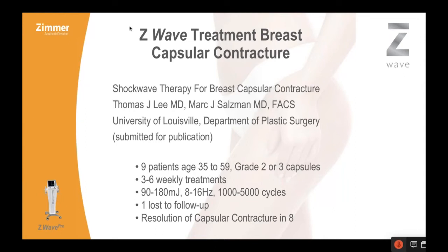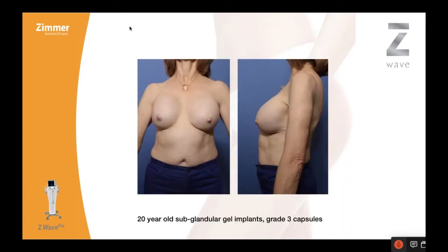This is our paper that we submitted with one of our fellows. We had nine patients, ages 35 to 59. They all had grade two or three capsules, and they all had early capsules — not well-established, calcified capsules. We did three to six weekly treatments, starting at 90 moving up to about 180, starting at 8 to 10 hertz moving up to 16, and somewhere between 2,500 and 5,000 cycles. We had one patient lost to follow-up. The resolution of the capsular contracture happened in eight of the other patients. I've never seen anything that worked like this.